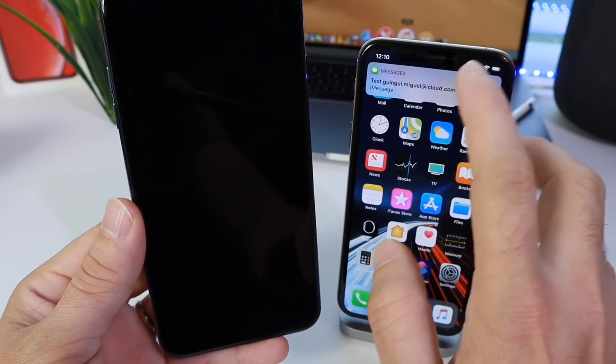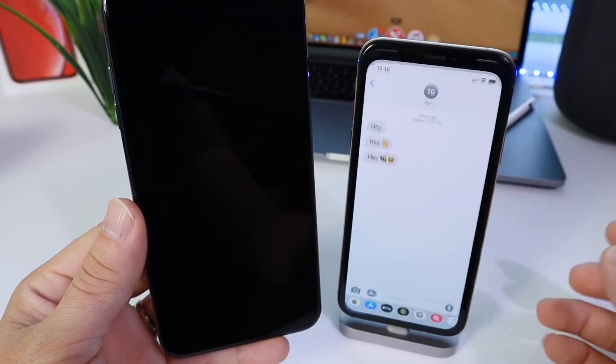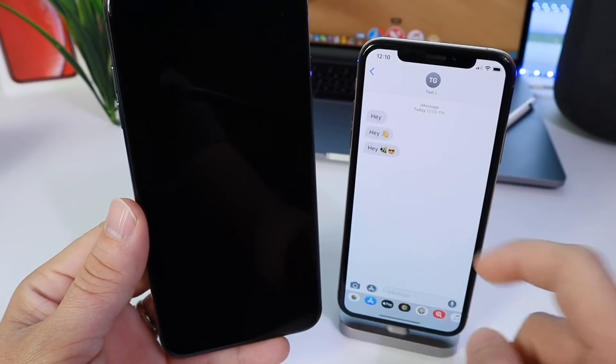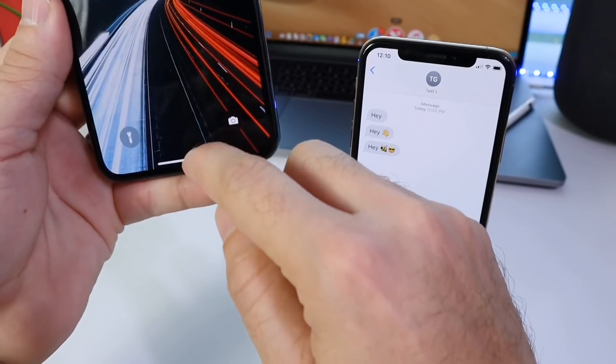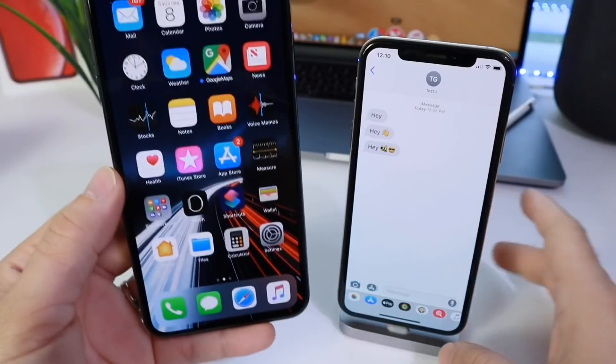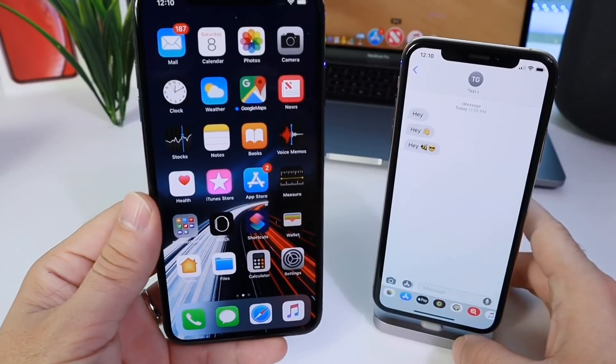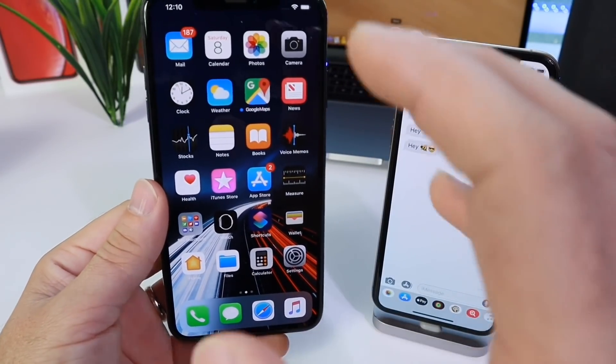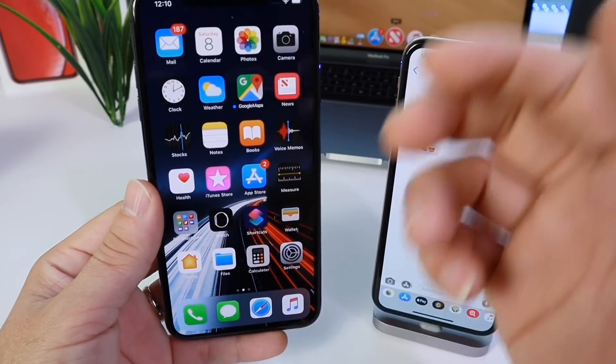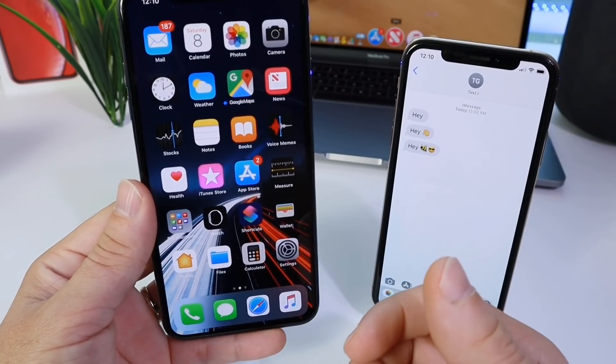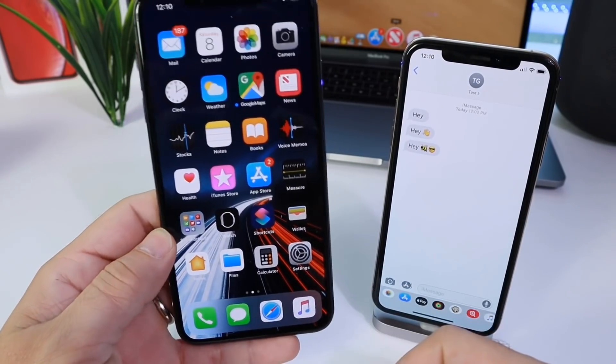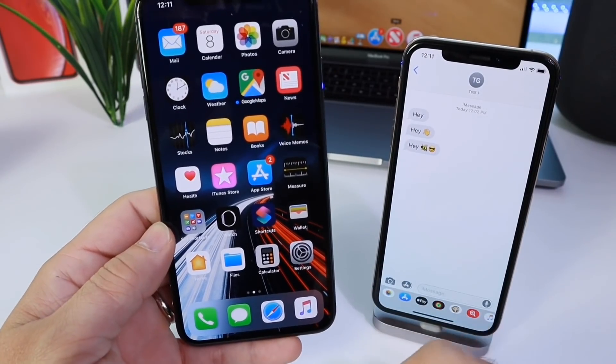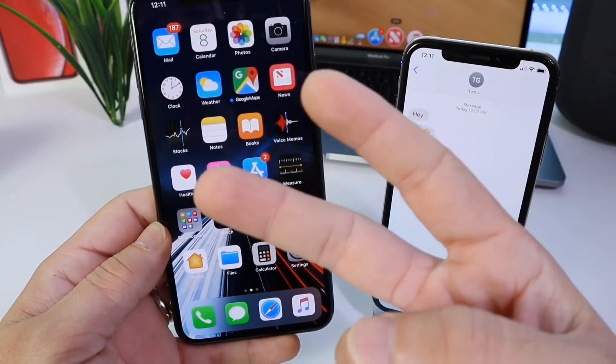There it is! There's the text message a minute later - boom! Really cool. So now you can schedule your text messages with a simple cool Siri shortcut. Links will be in the description. Thank you for watching and I'll see you guys on the next one. Peace.